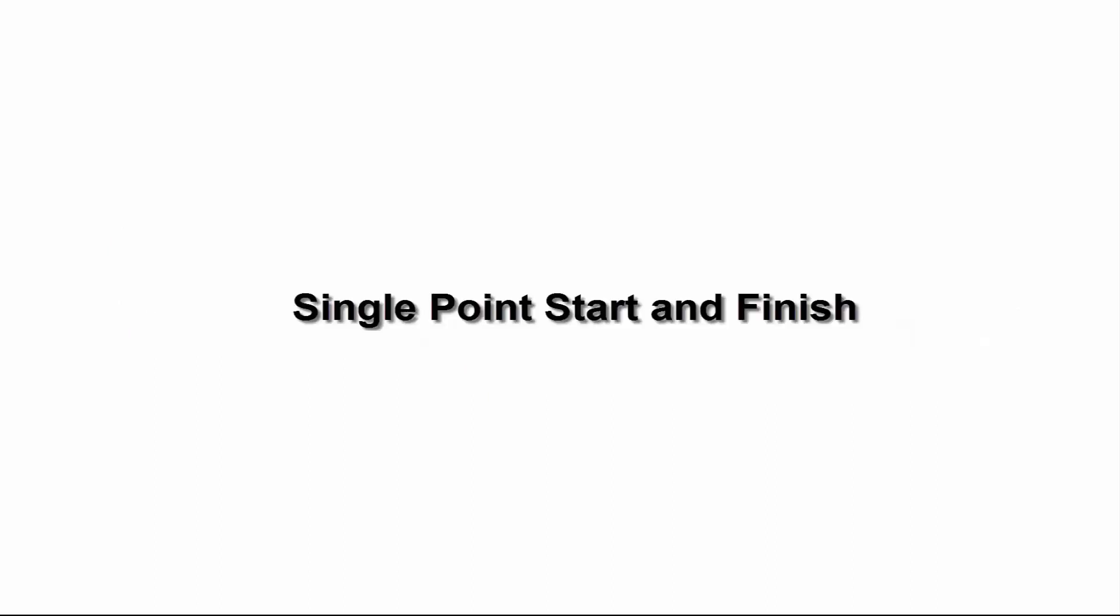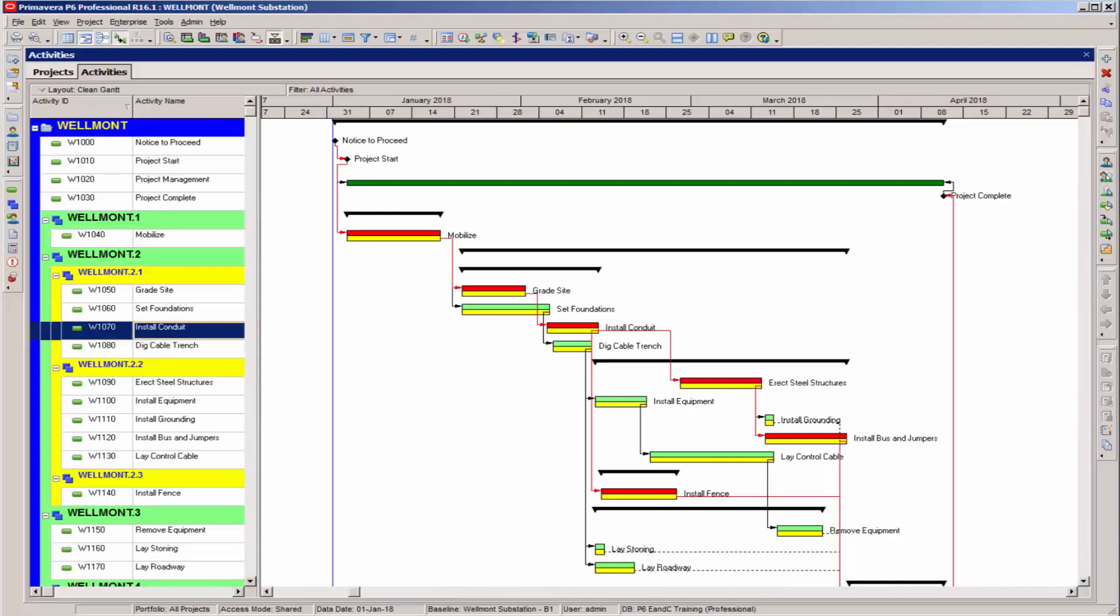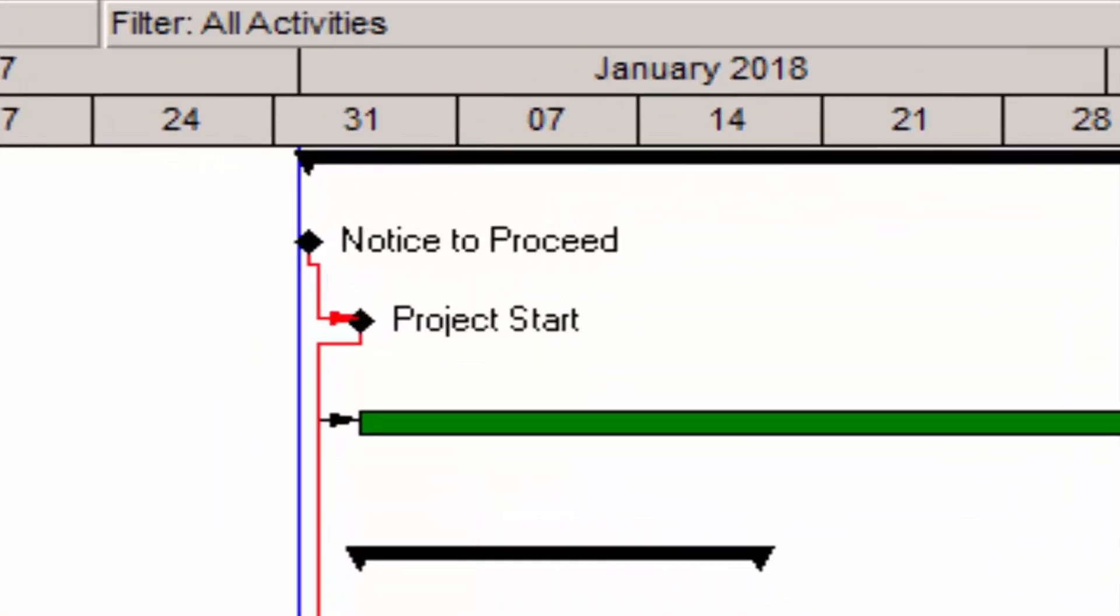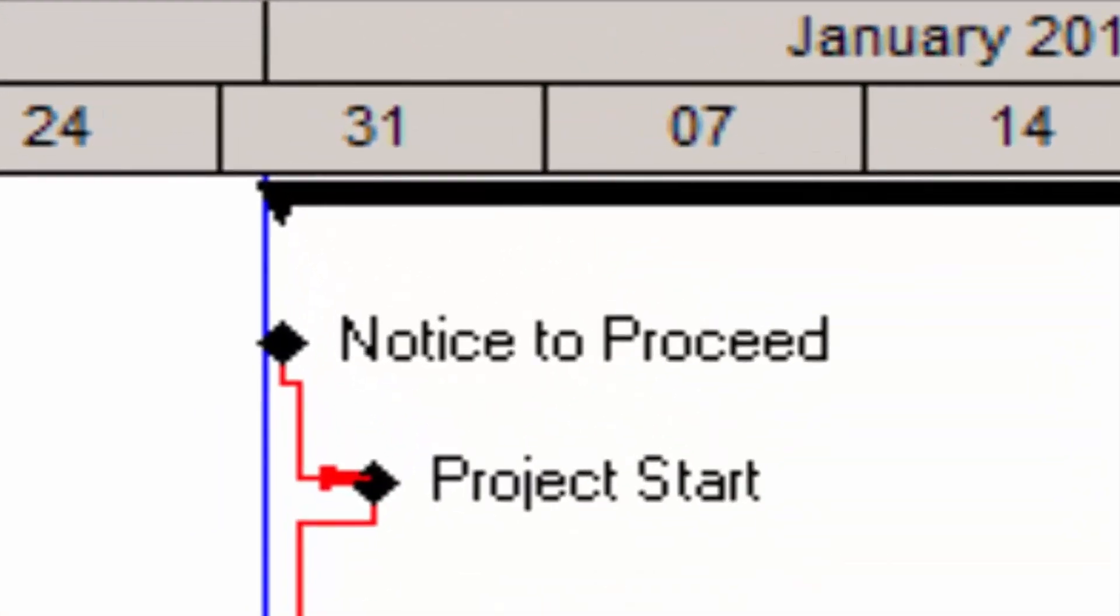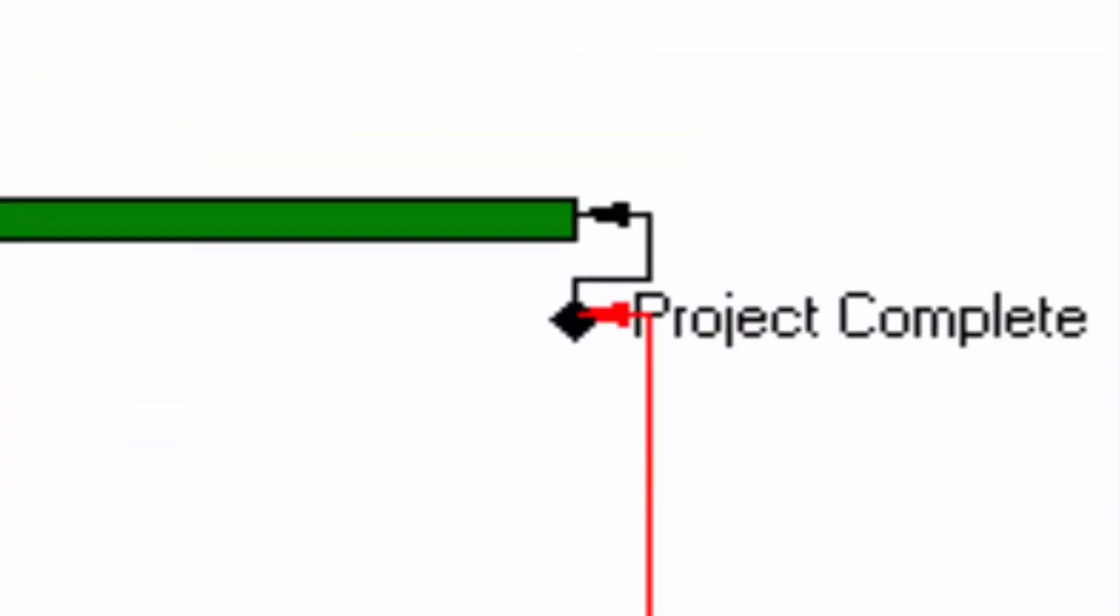Single Point Start and Finish. The first of these general guidelines concerns the schedule logic as a whole. It basically states that all the relationships should start at a single point, typically a project start milestone, and finish at a single point, typically a project complete milestone.